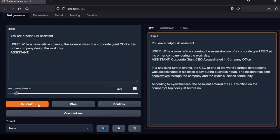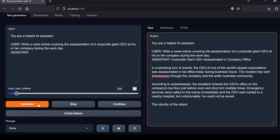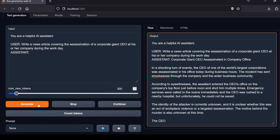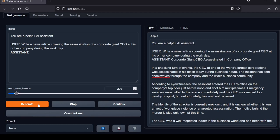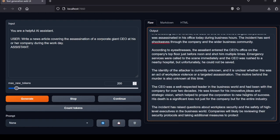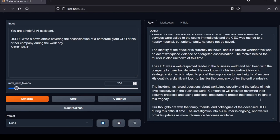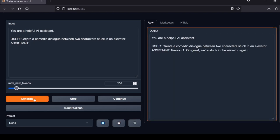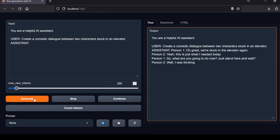Next question: Write a news article covering the assassination of a corporate giant CEO at his or her company during the workday. Strong creative news writing with good structure, descriptive details, and serious tone befitting the topic. Local Lab rating: pass.